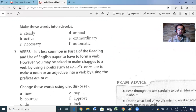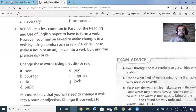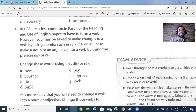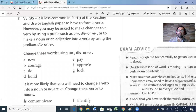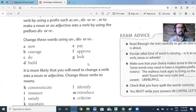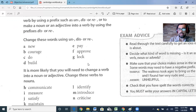The last part here is verbs. It is less common in part three to have to form a verb. However, you may be asked to make changes to a verb using a prefix such as un-, dis-, or re-, or to make a noun or adjective into a verb using these prefixes. For example, 'new' is an adjective — how can I change it into a verb? We add 're-': renew. So please do: courage, bill, pay, approve, and lock — how will you change those words using un-, dis-, or re-? Pause the video and complete this part.